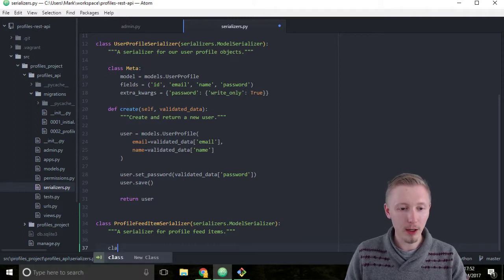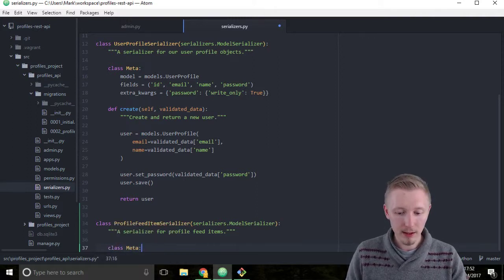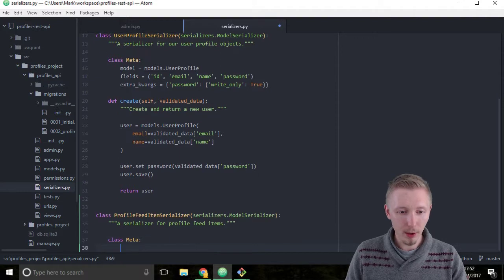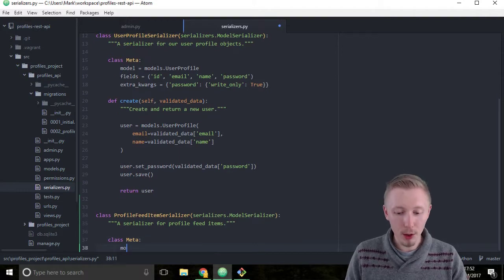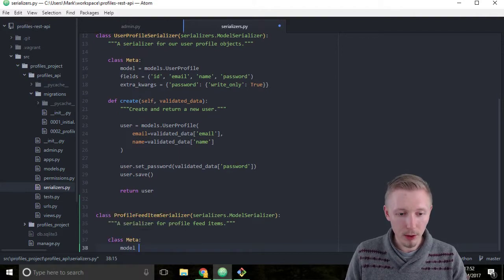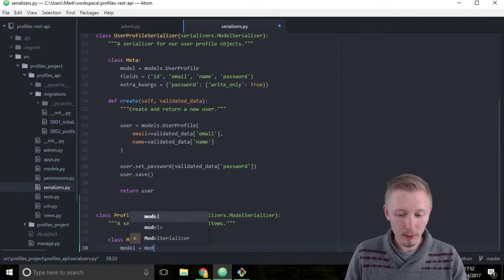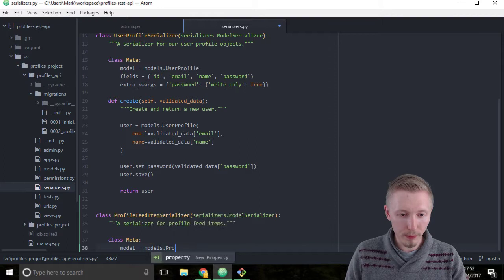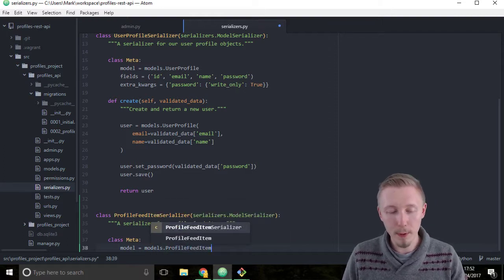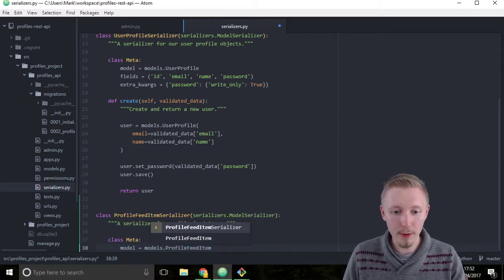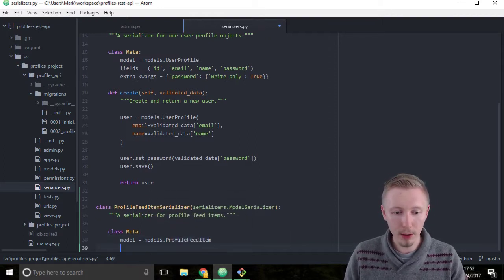So type class Meta colon and we're going to set the model to model equals models.ProfileFeedItem. So it points to our profile feed item model.